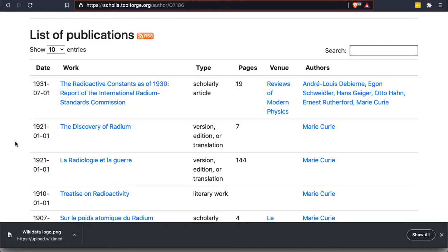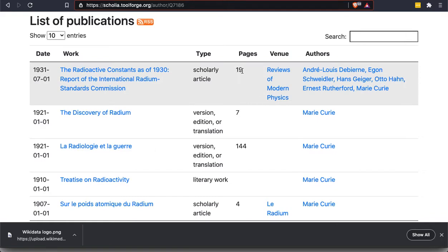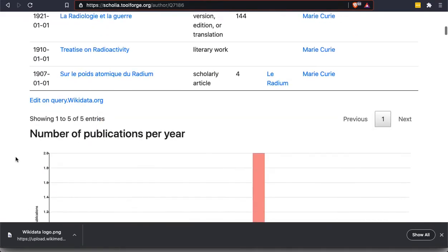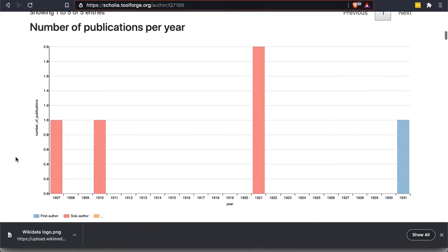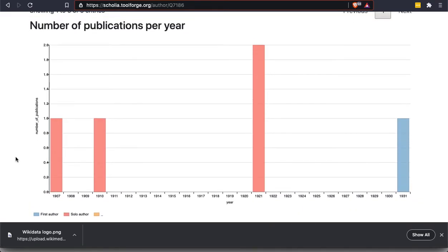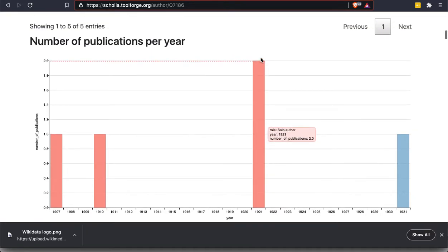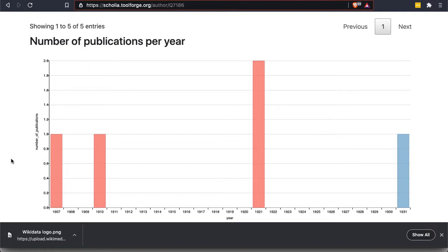So each of these is going to link to a Wikidata item, tells us how many pages they are if that's entered, what the venue, what the publication it appeared in is, and who the authors are in addition to her, who are the co-authors. And then if we scroll down, this is the number of publications per year. So she had one publication in 1907 and 1910. She had two publications in 1921 and another one in 1931. Now, of course, this can only display what is known to Wikidata. So if she had actually 15 publications, but Wikidata only has entries for five of them, we're only going to see those five. So always keep that in mind when you're looking at any query from Wikidata.